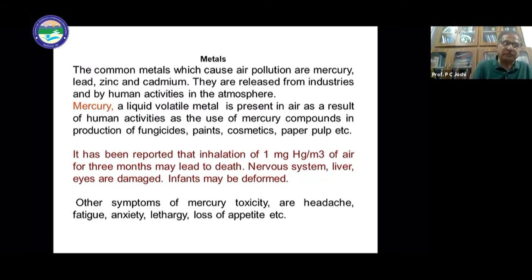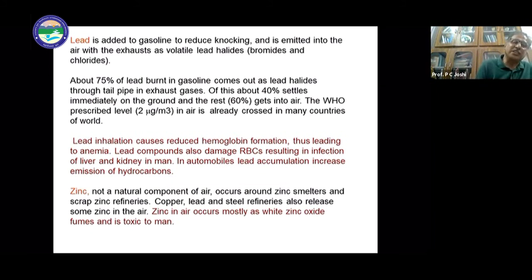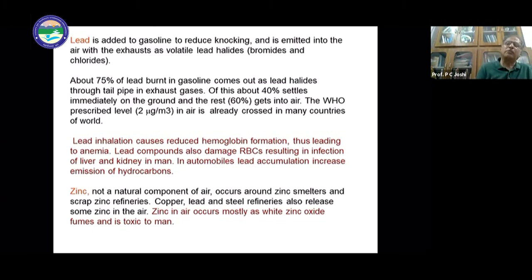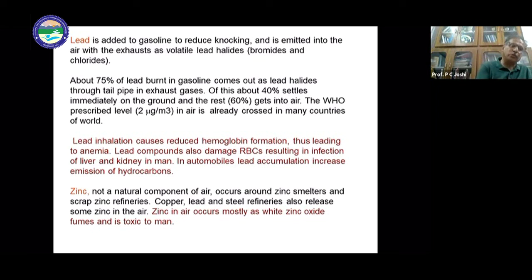Mercury poisoning causes severe damage and symptoms. Similarly, lead is added to gasoline and affects the oxygen-carrying capacity of the body and cell performance. Zinc is another metal which also causes many negative effects in the human body.